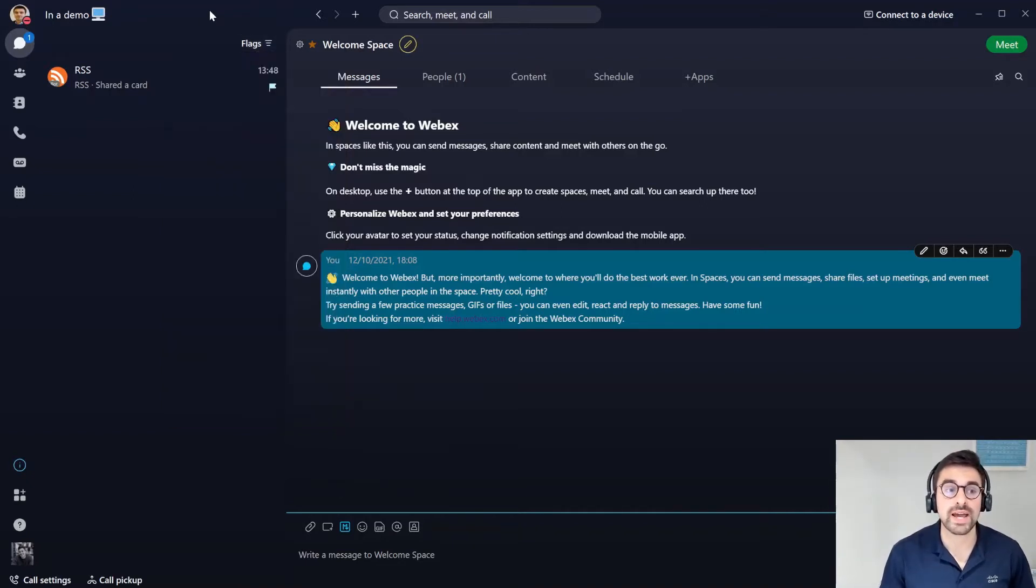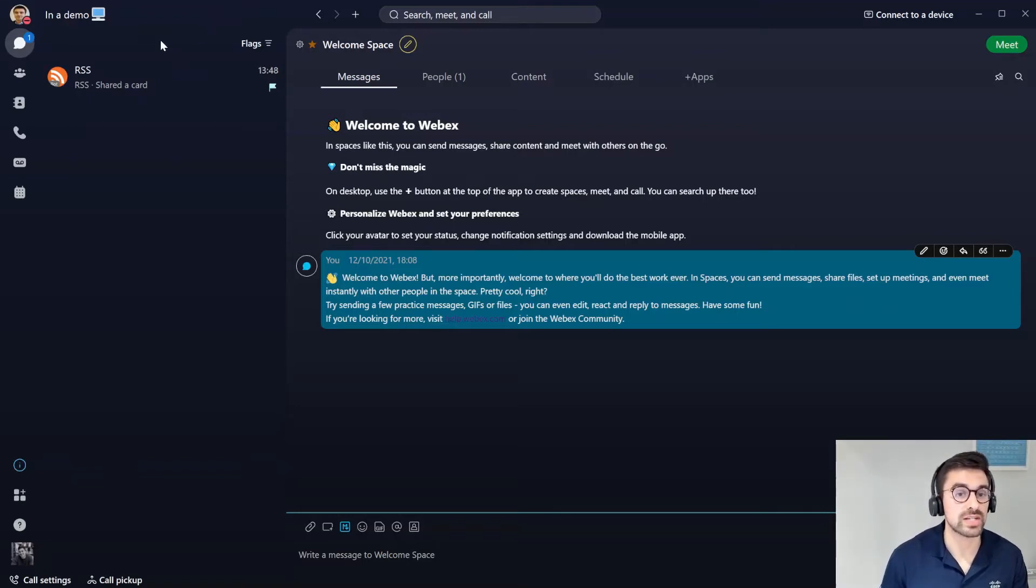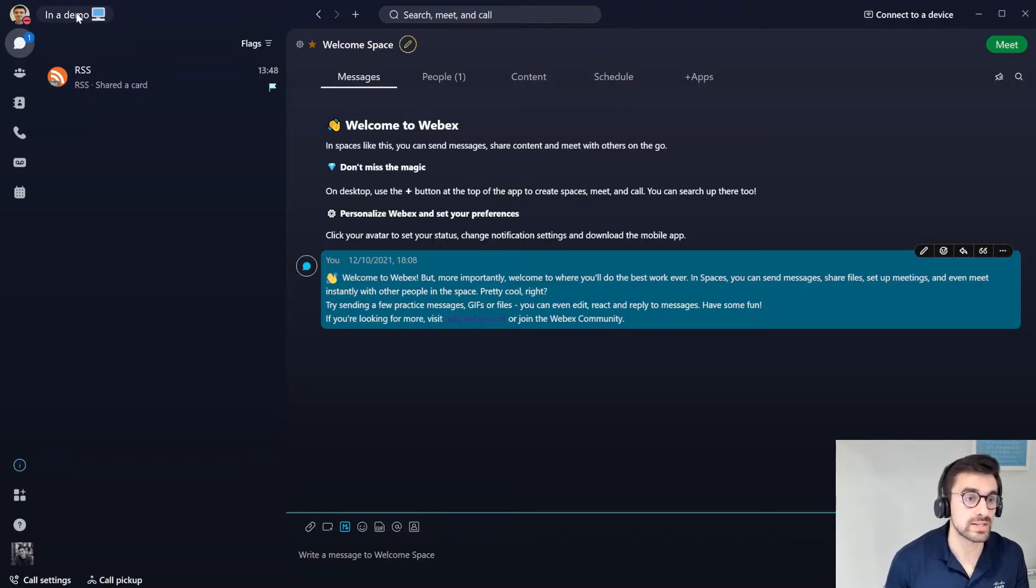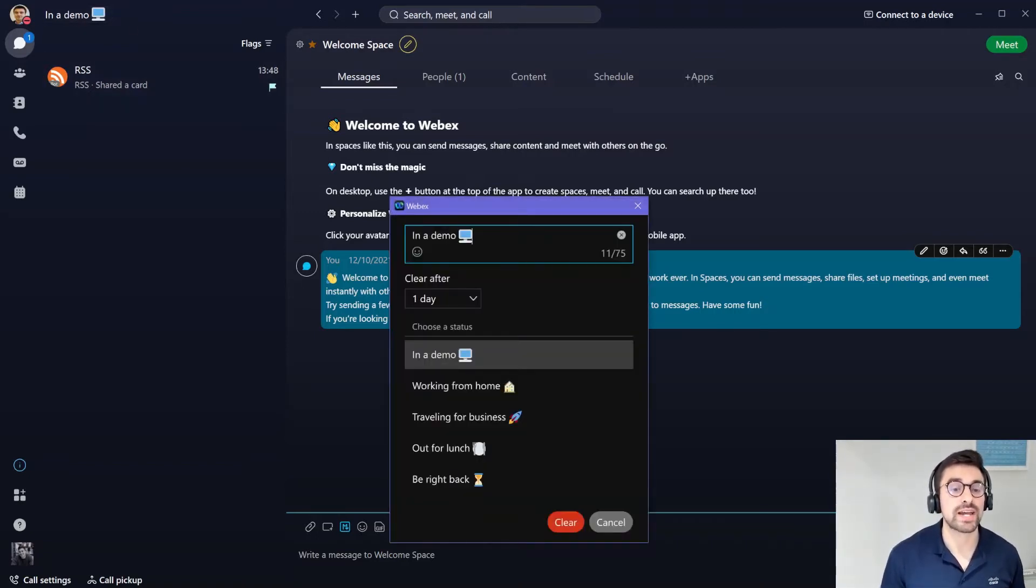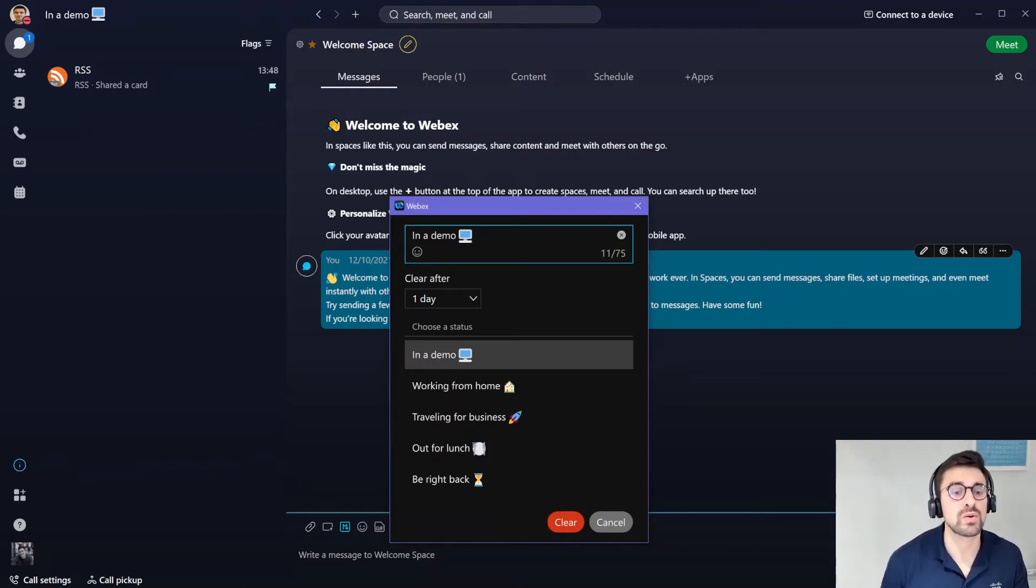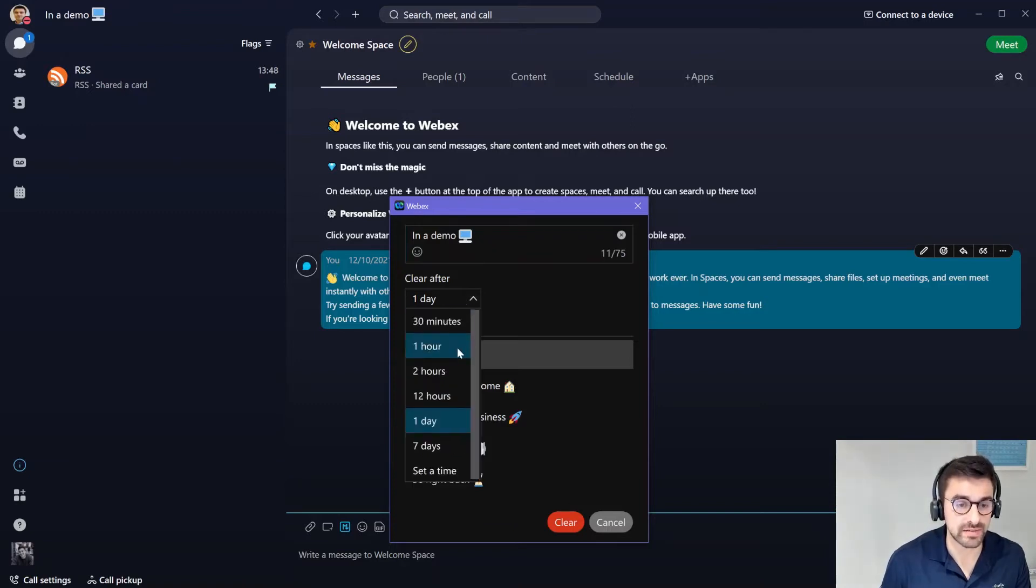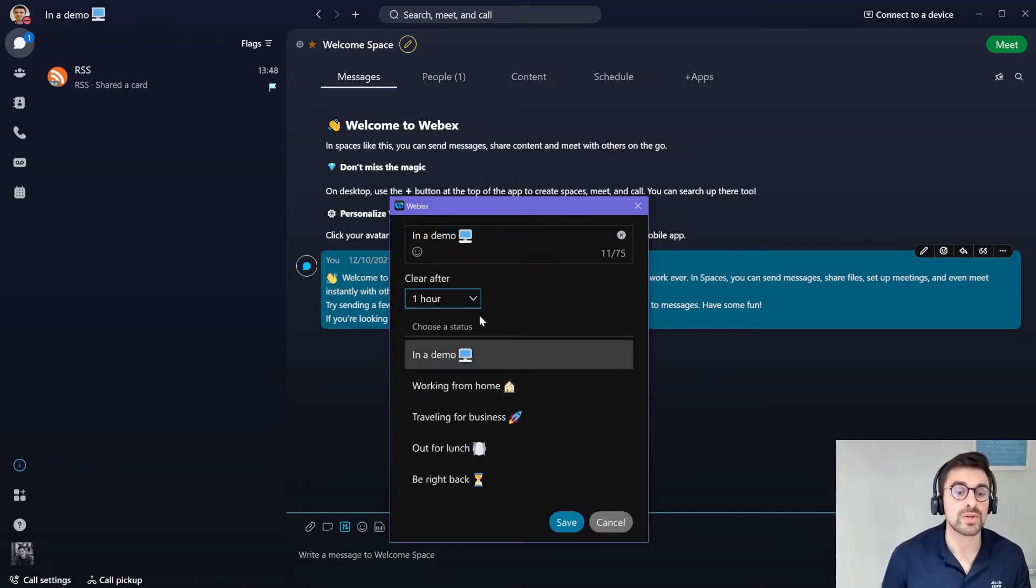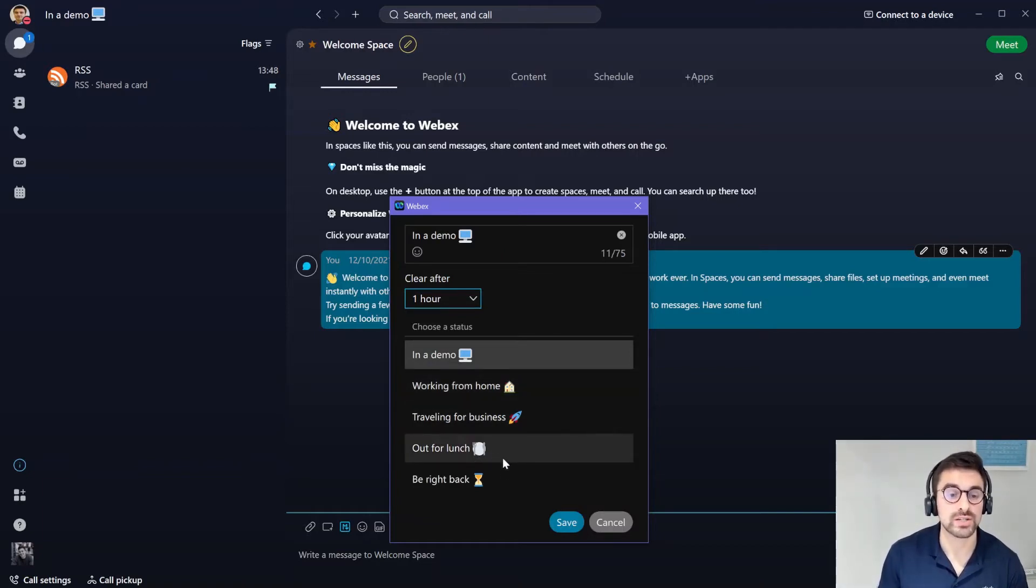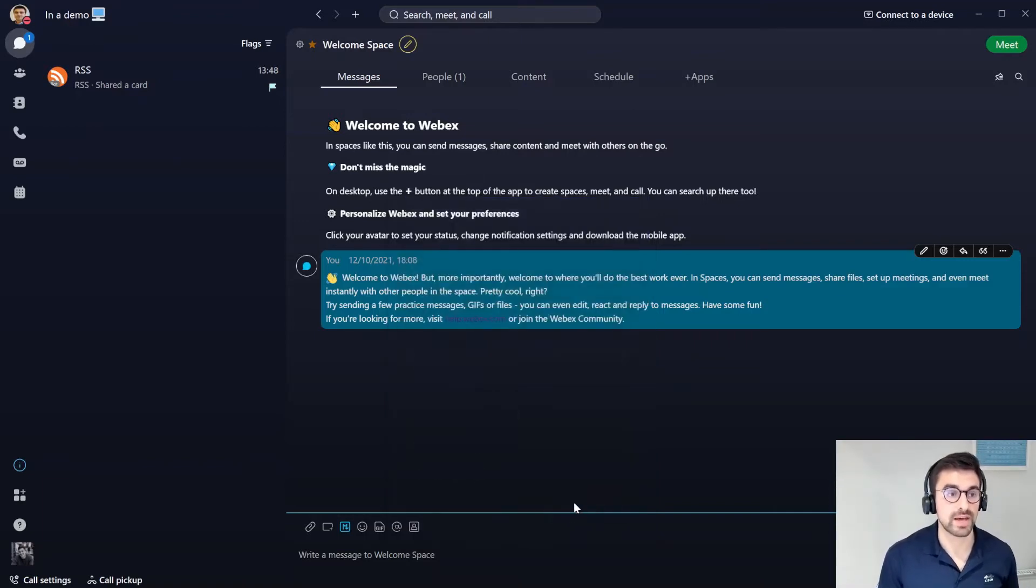Next we want to look at how we can actually show people what we're up to. If we go to the top left here we can see the statuses that we have available. Right now I'm in a demo so I want to let people know that I'm demoing so maybe not to disturb, and I can set that after a specific amount of time so I might want to change that to one hour. You can see there are also some preset ones such as working from home or out for lunch. We can choose these and then change the specific time that they're displayed for.